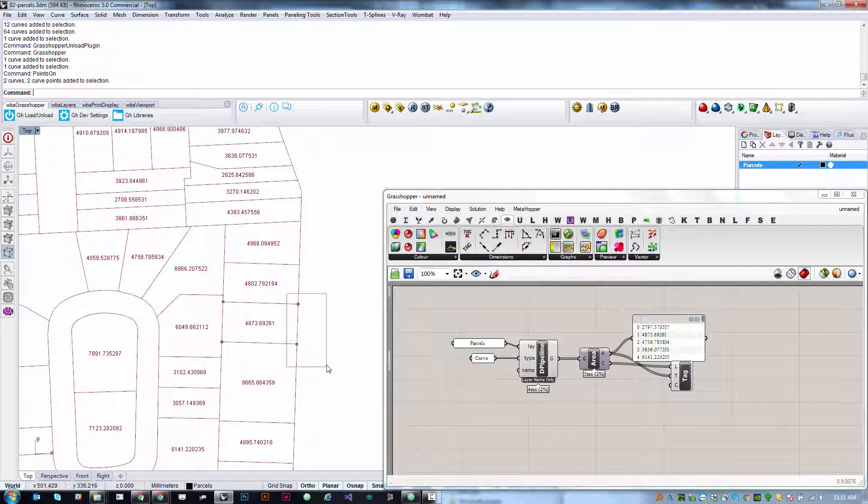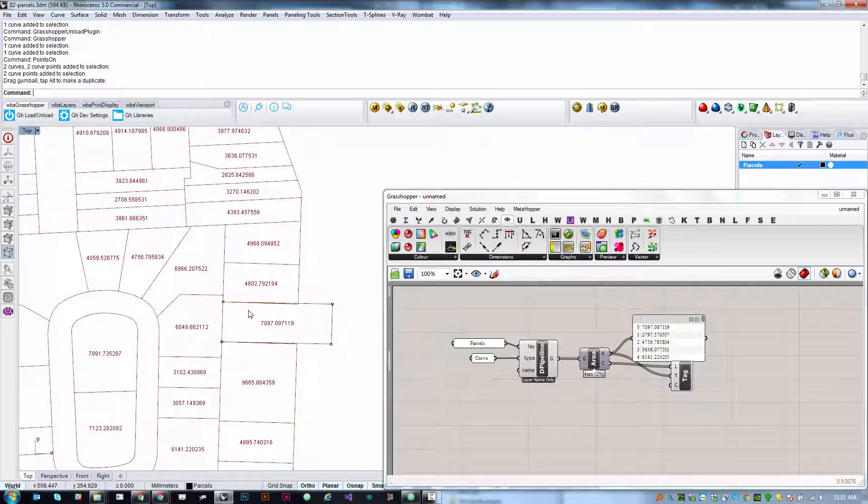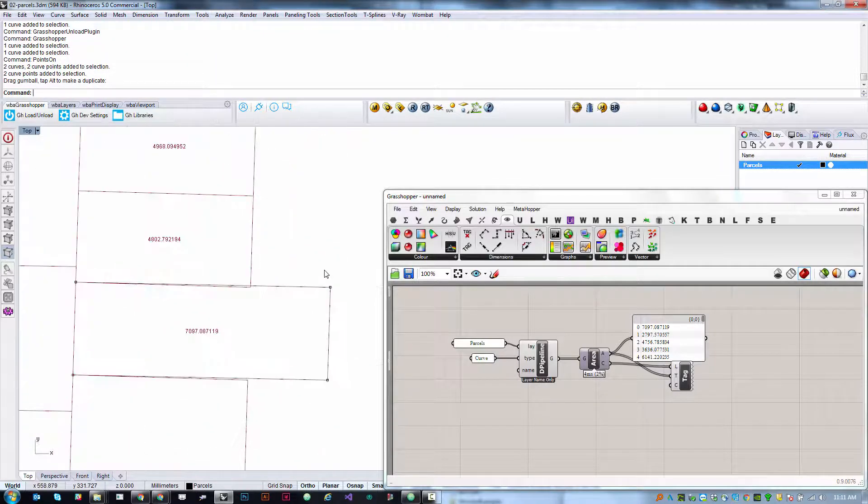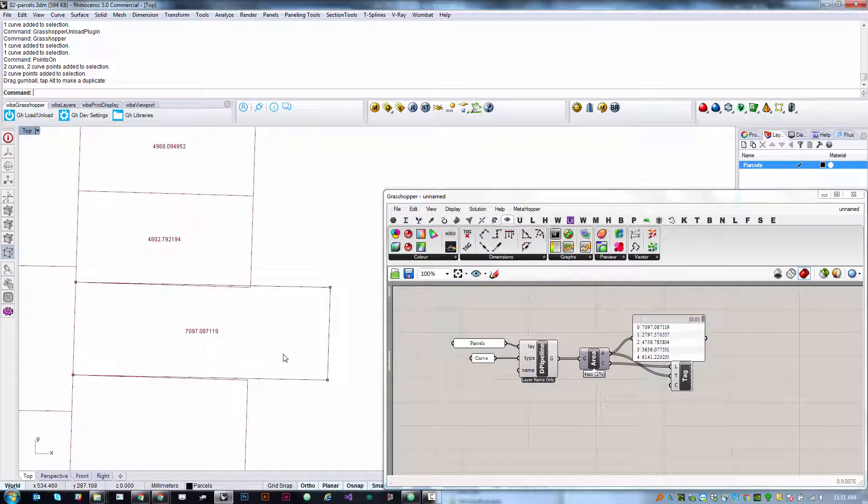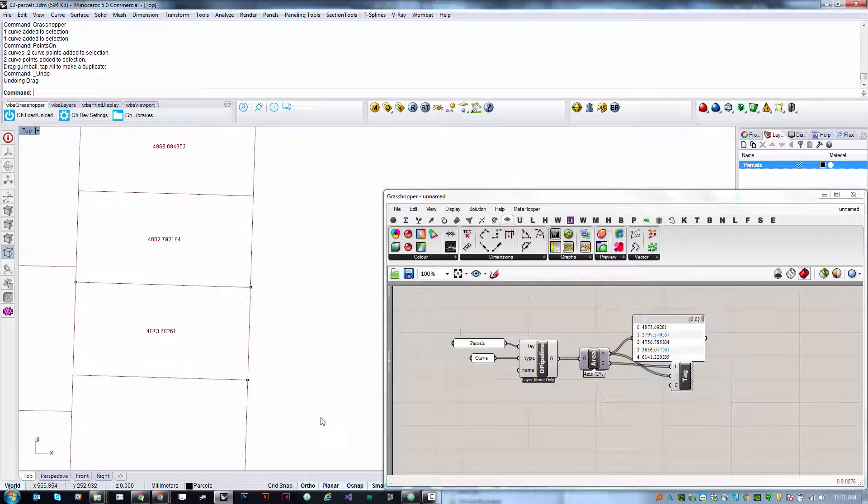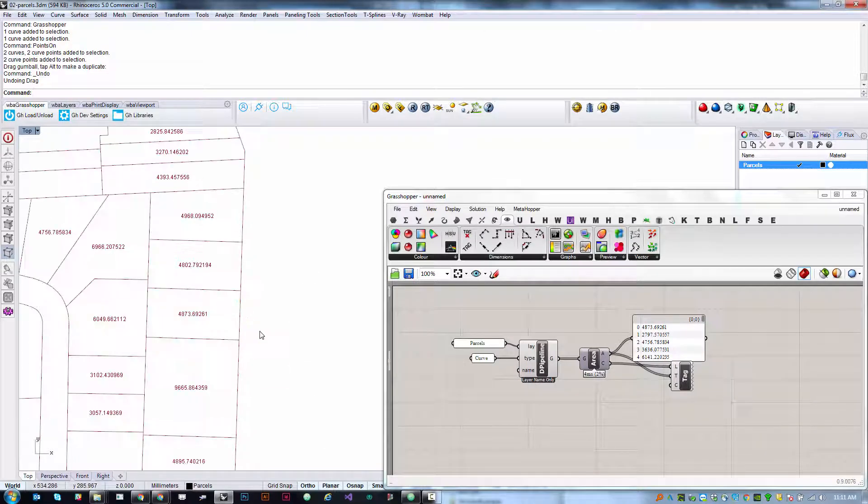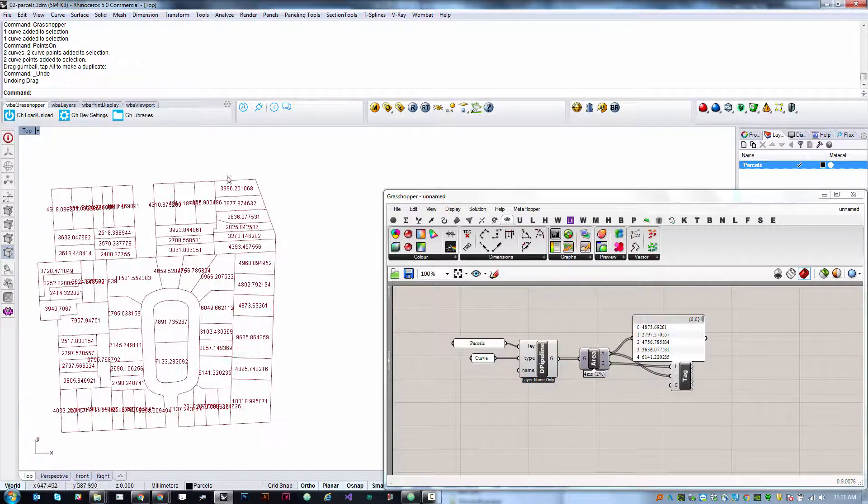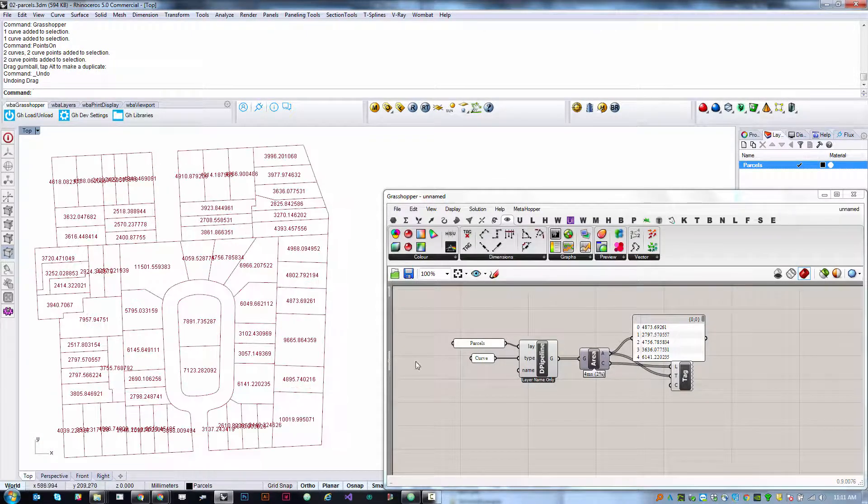If I use points on to modify them, maybe change the size of this parcel, then the area will update accordingly, which is really useful. Now the difference between this method and what we saw before is that if I start adding new parcels, say drawing one up here, as long as I'm on that parcels layer, then everything that gets added is automatically processed by the definition.